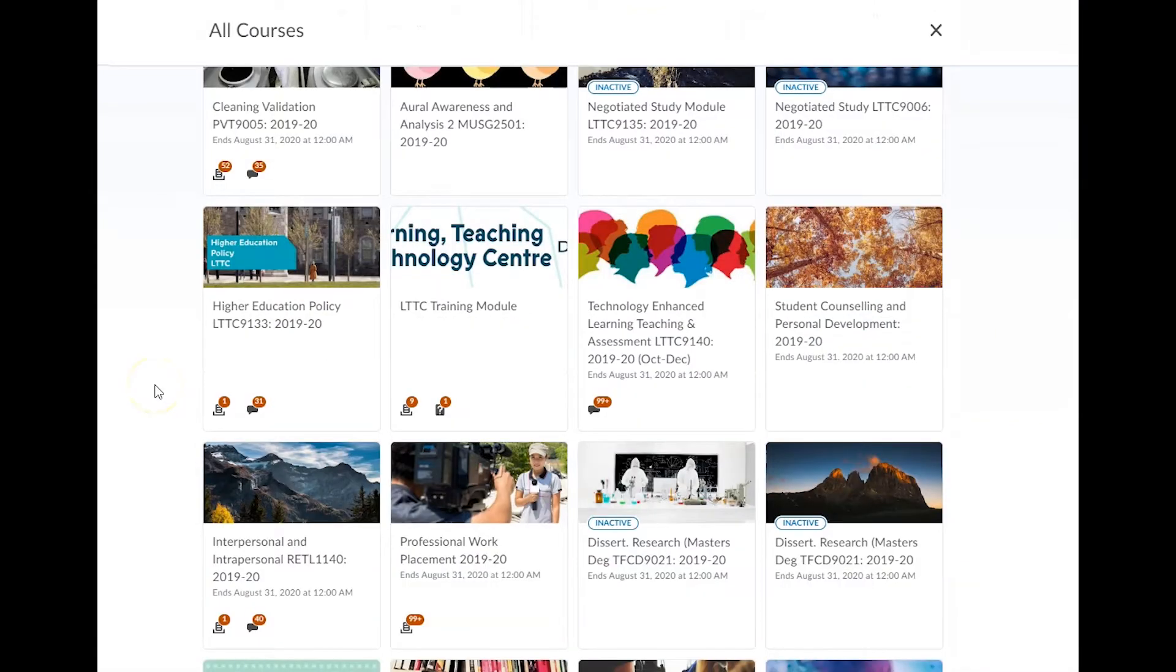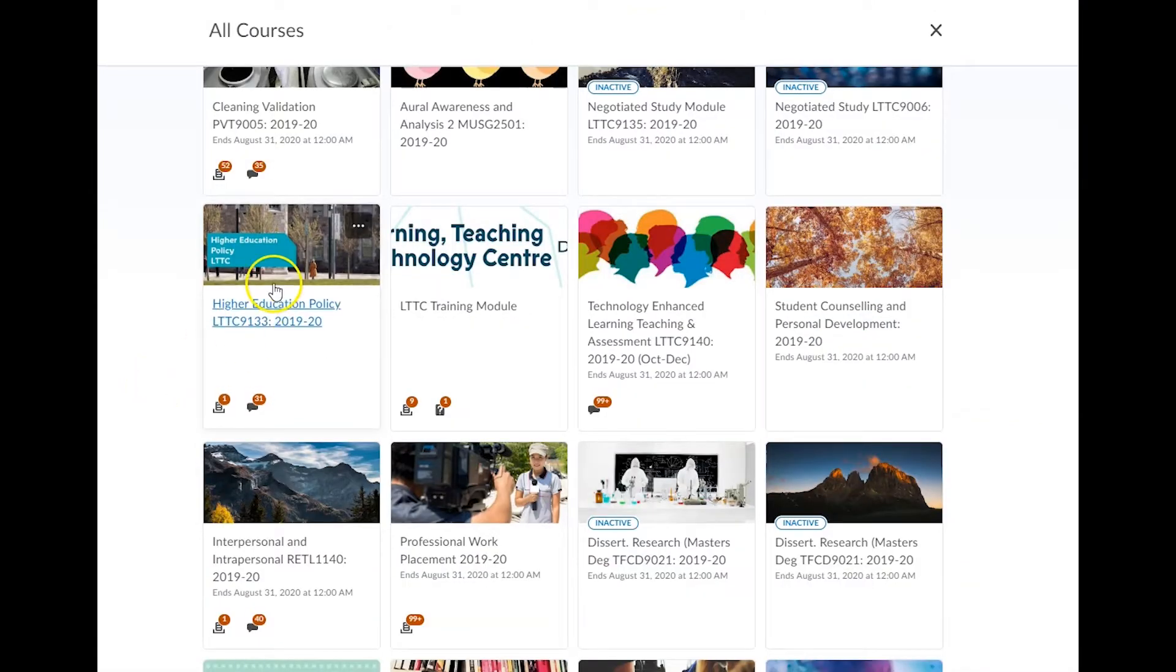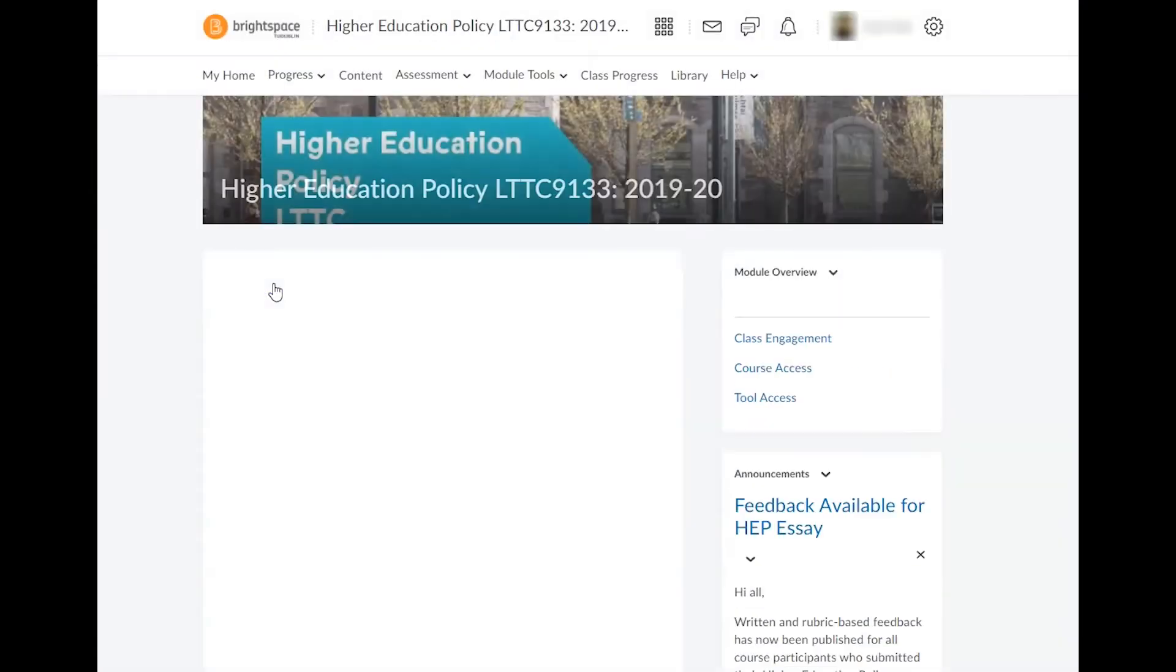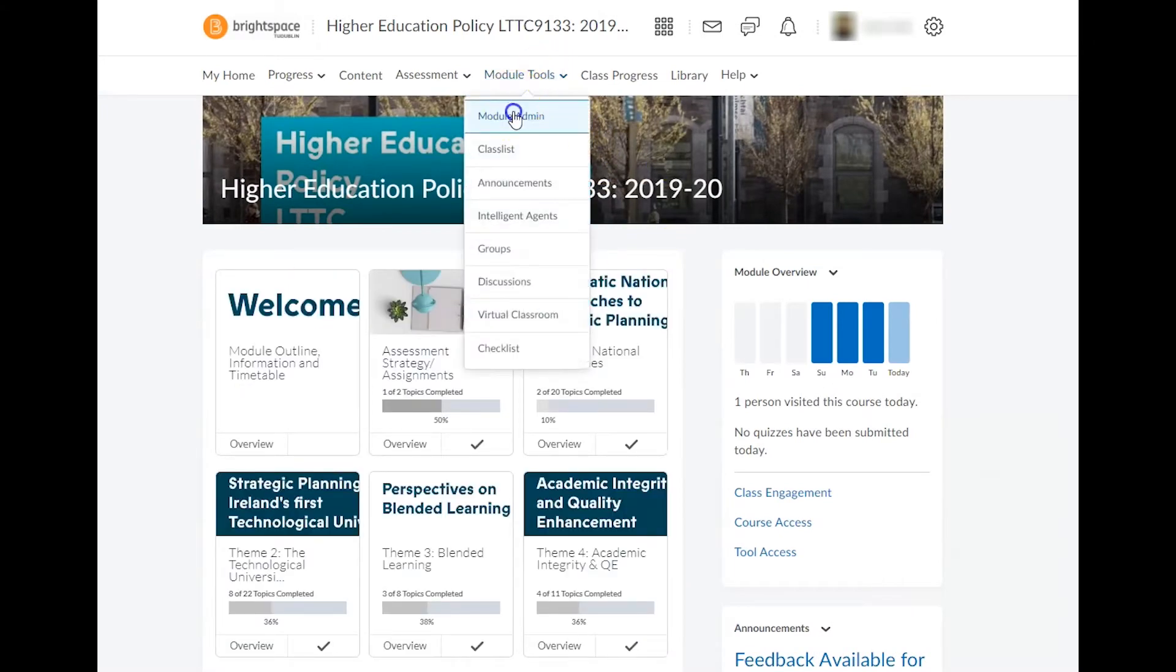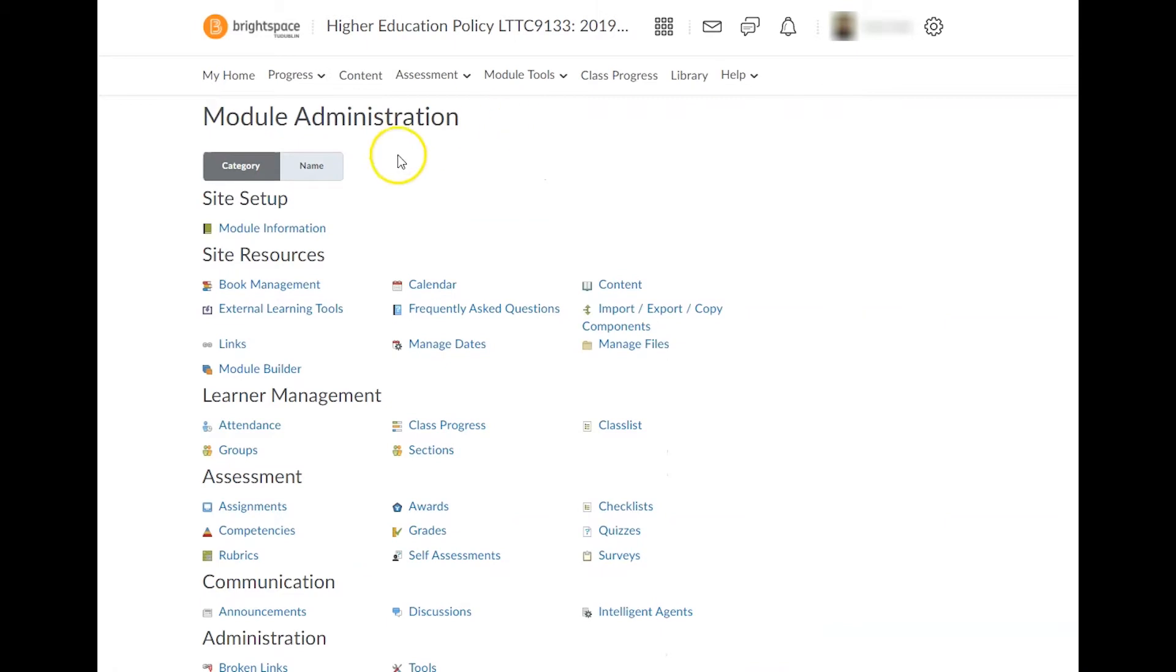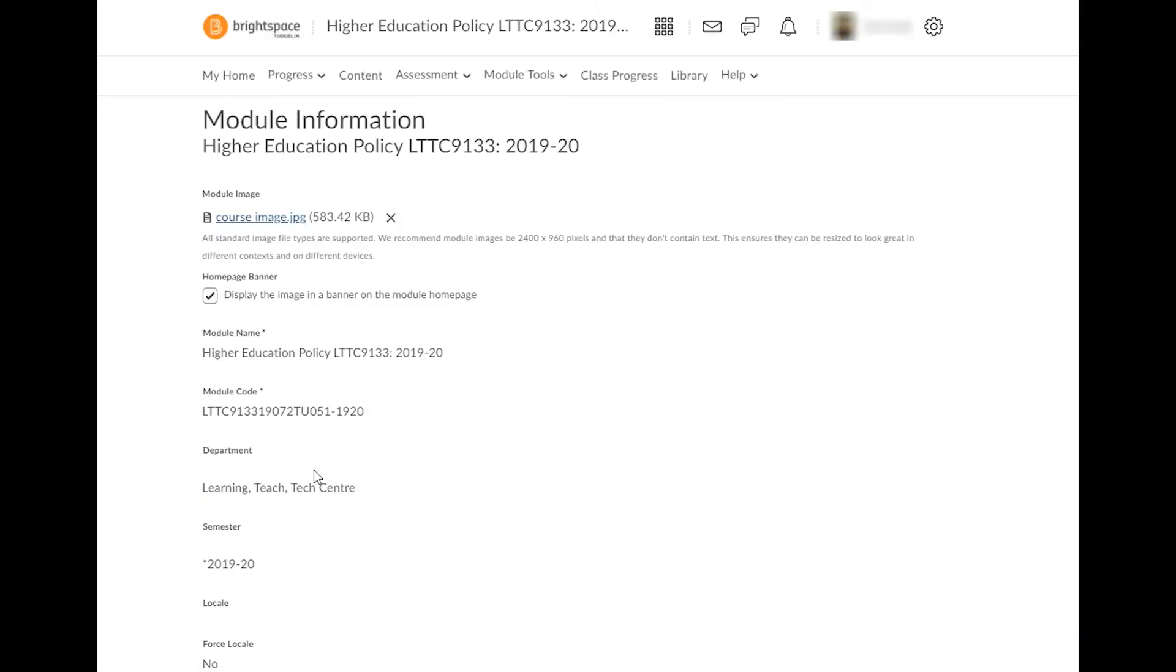Next, open your source module and locate the module code by clicking on module tools and module admin before selecting module information. It's advised to directly copy this code so that you can paste it in the next step of this process.